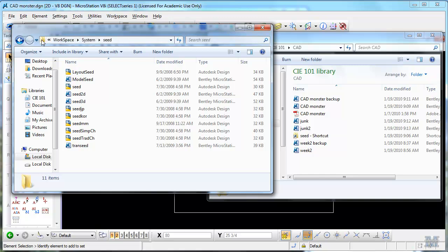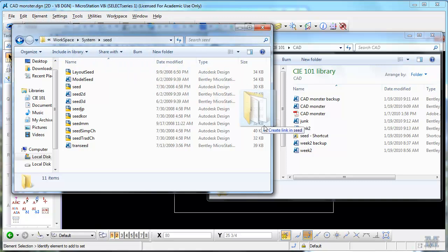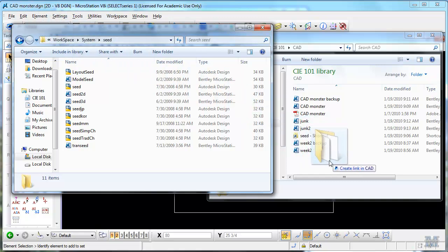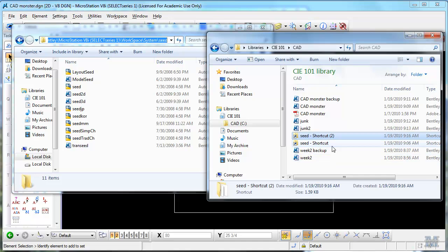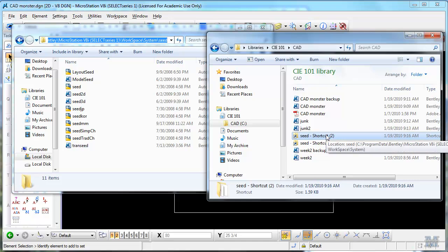If you grab this icon right here and drag it over to where you usually work, in my case the CA101 CAD library, I drag and drop. That makes a shortcut so that I can find that again. And that's essential because at some point we're going to start doing 3D later in the semester and that's going to be important. Now we can switch back to MicroStation.